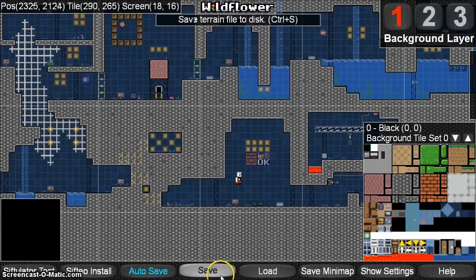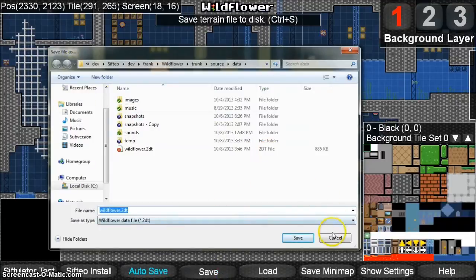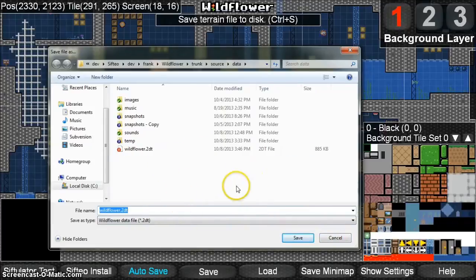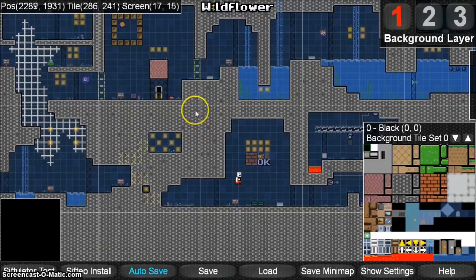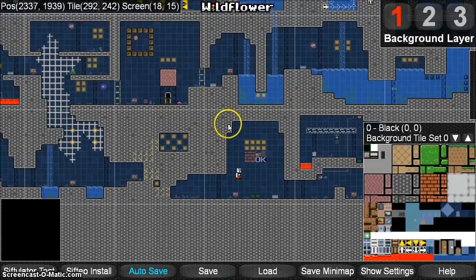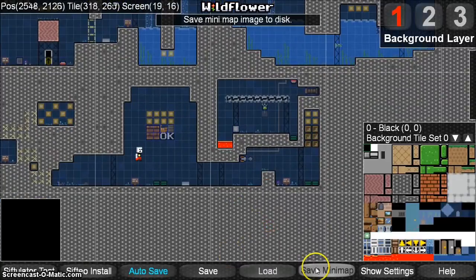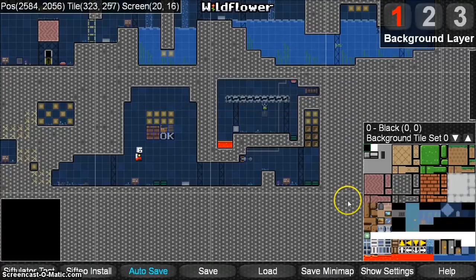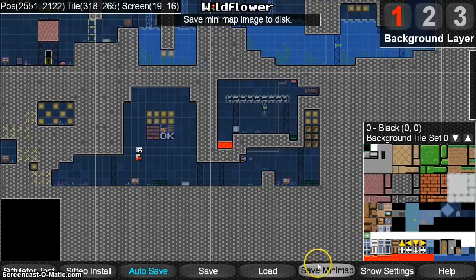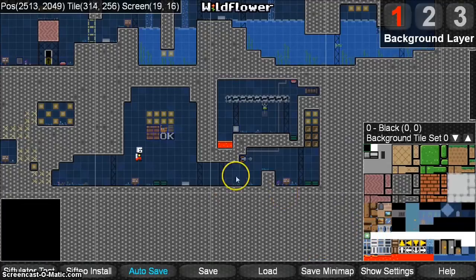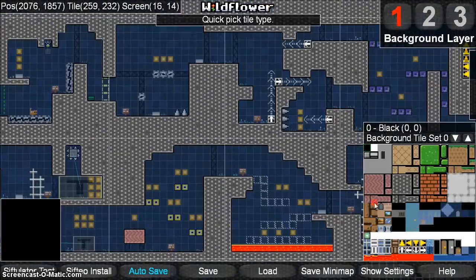I recommend keeping auto save on. You can use the save and load buttons if you want to save your 2DT file to a different file name. Your 2DT file — which stands for 2D terrain — contains all the information about your level: the level data, tiles, and objects. Save Minimap is a button that, when clicked, takes a few seconds to generate all the Minimap information for the game. You only want to click it when you make large changes and want to finalize those changes into the Minimap.